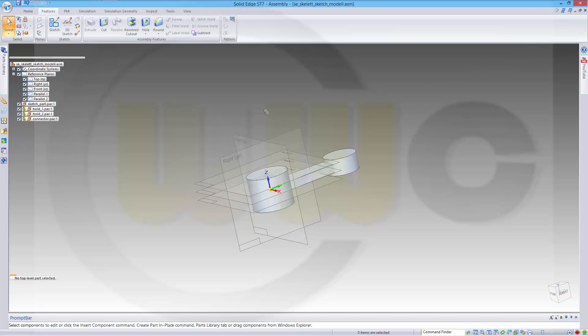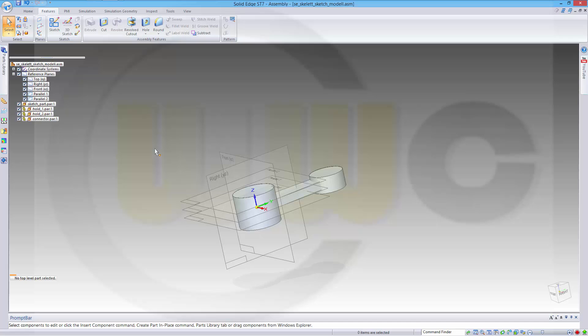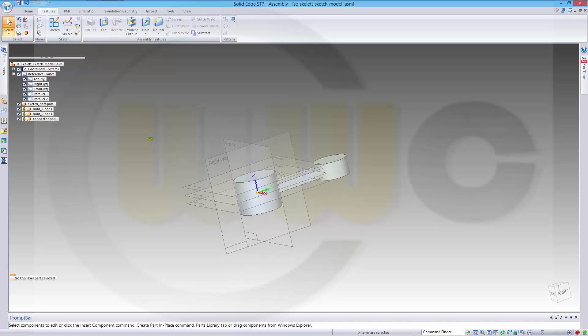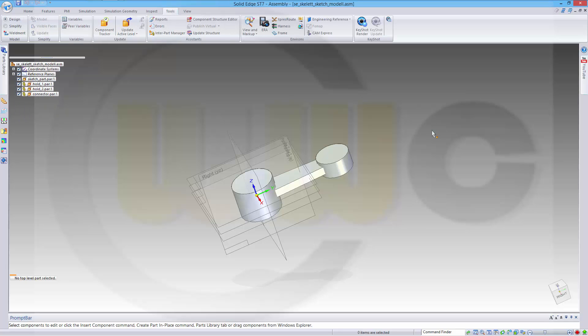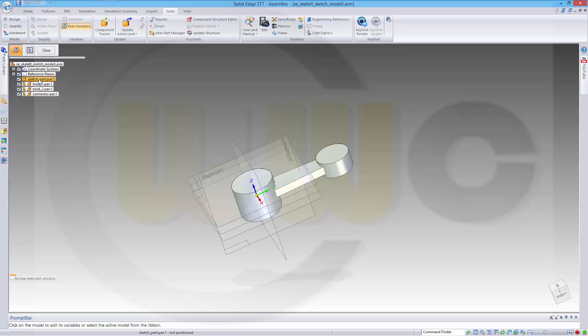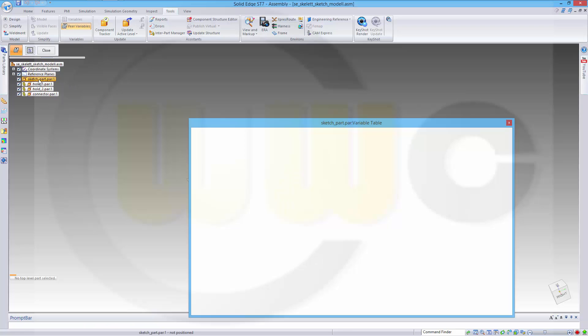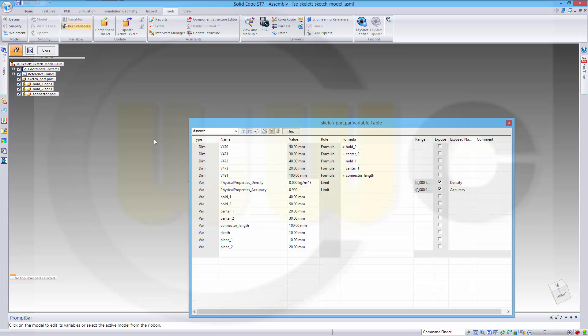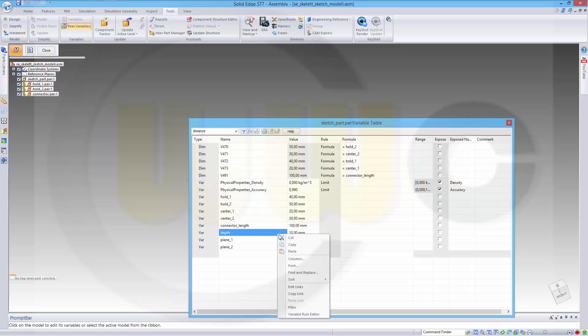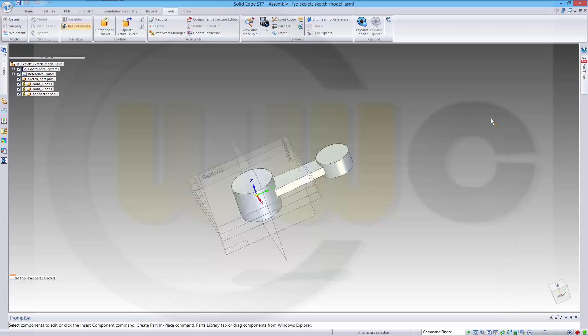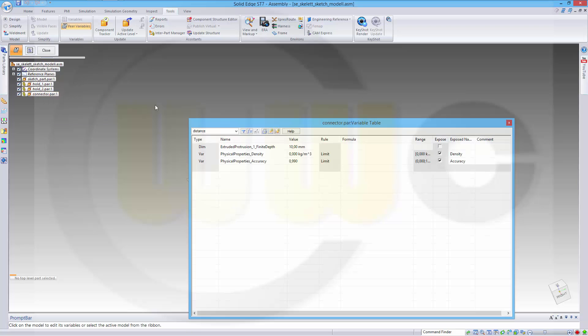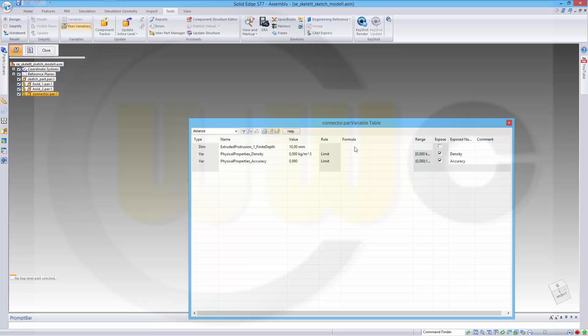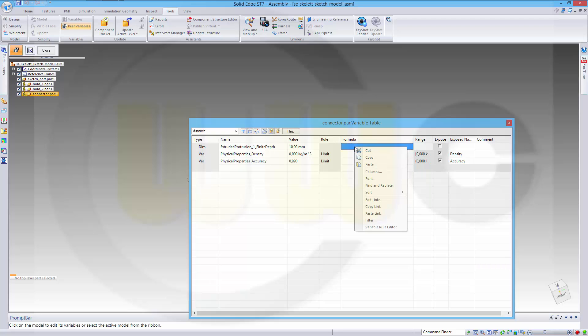Now I have created my parts. I have to make sure that my variables, my parameters can control this whole assembly. Therefore, I have to connect my variables from part to part somehow. Go to view variables and select the sketch part. I want to link this parameter, so I go there, right click, copy link, close this one. Go to view variables and select the connector, go right here and paste link. Close it.